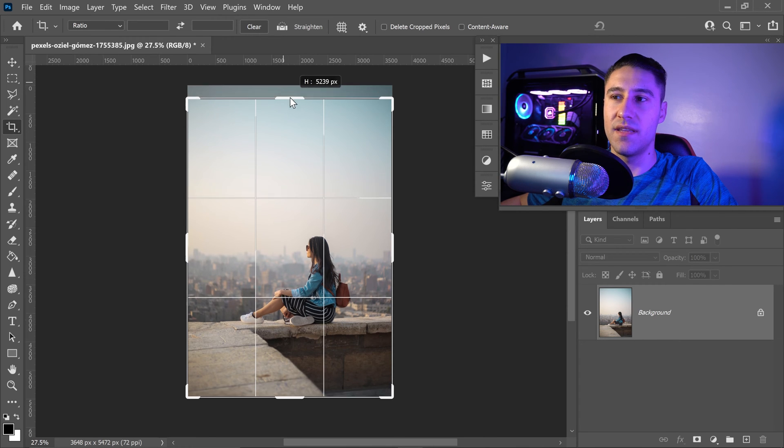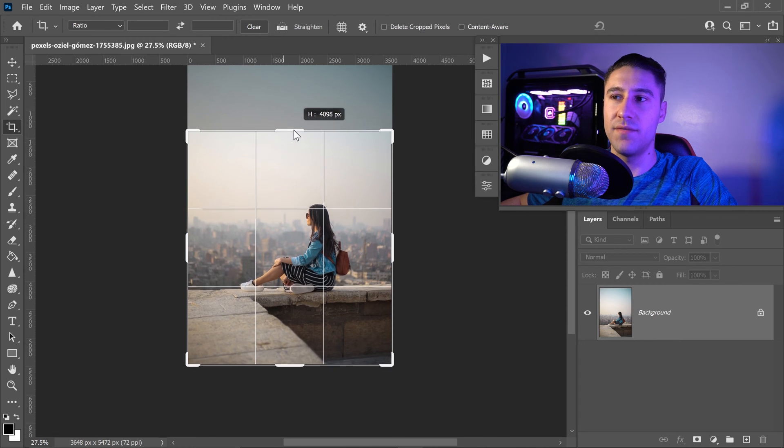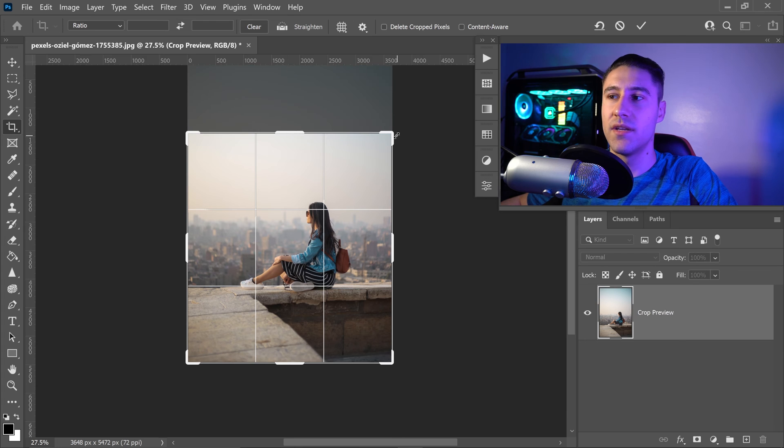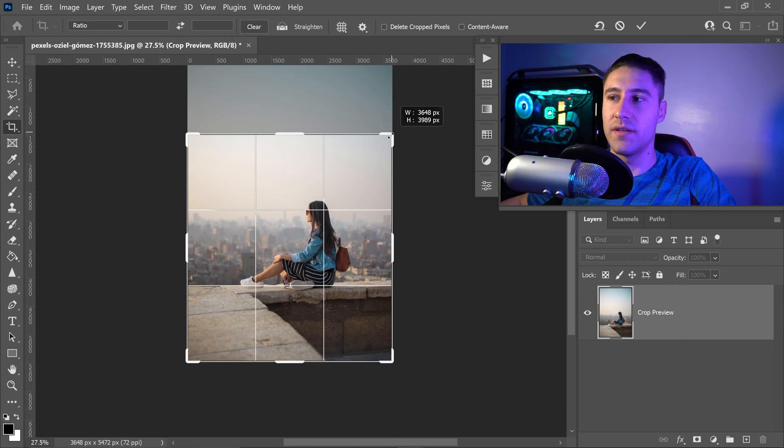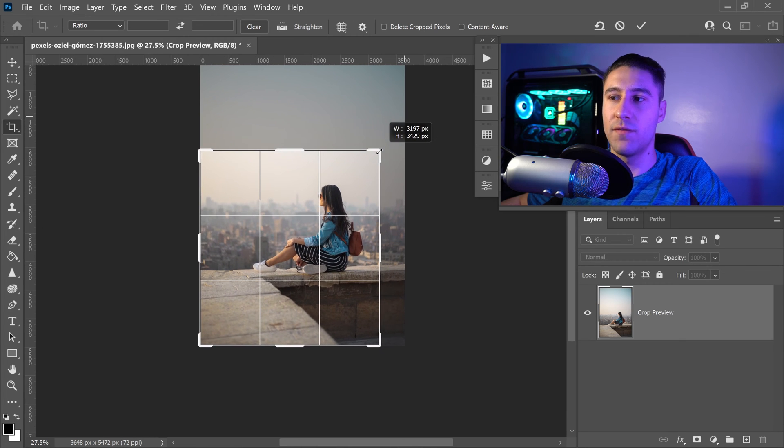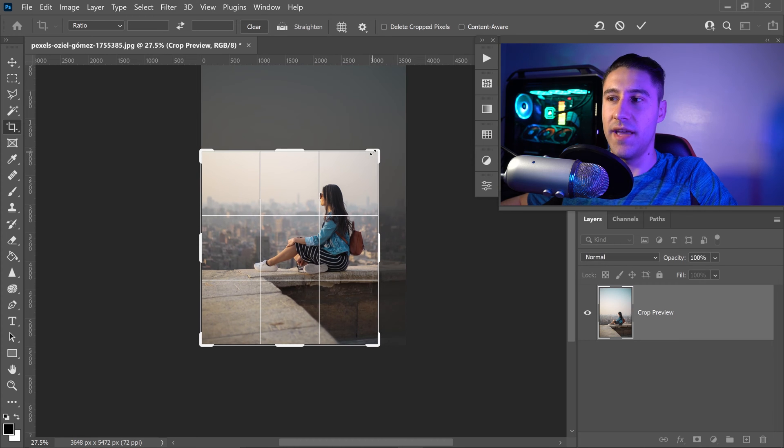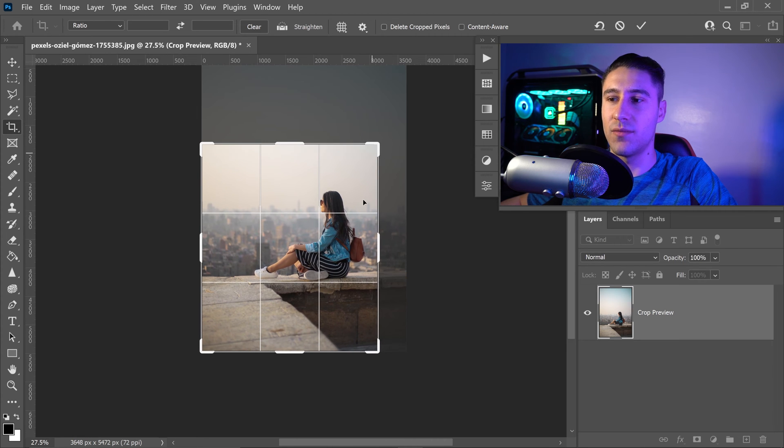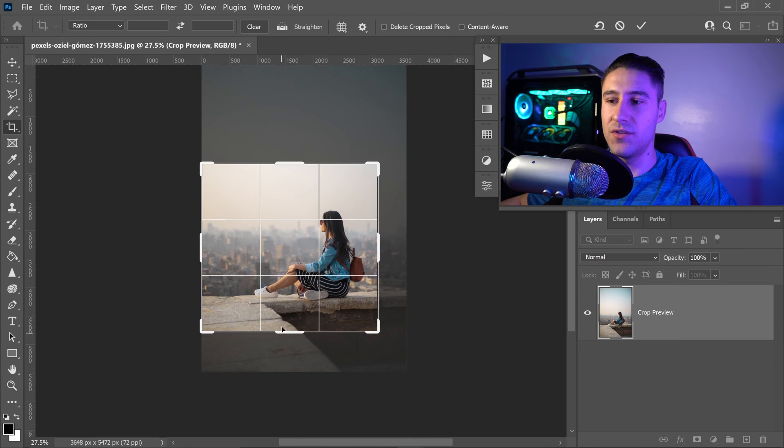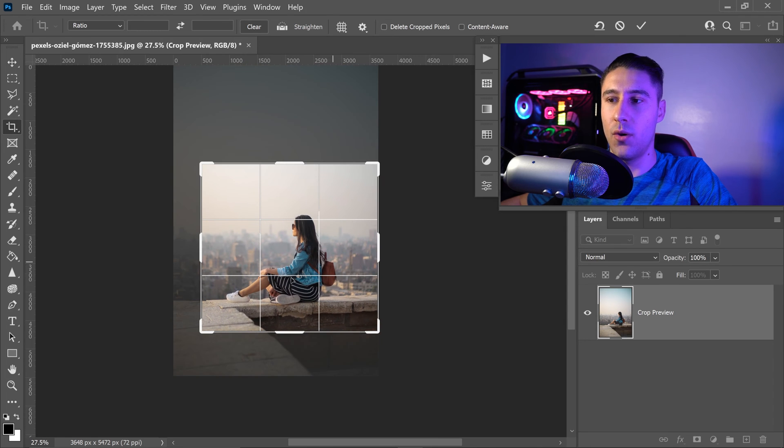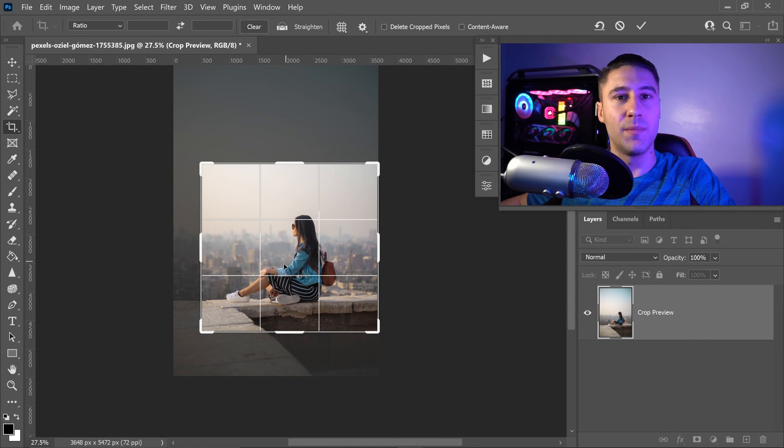You can make the height much smaller, or you can reduce both dimensions at the same time by dragging the corners. As you can see, we now have this image which we can easily crop to only focus on the person.